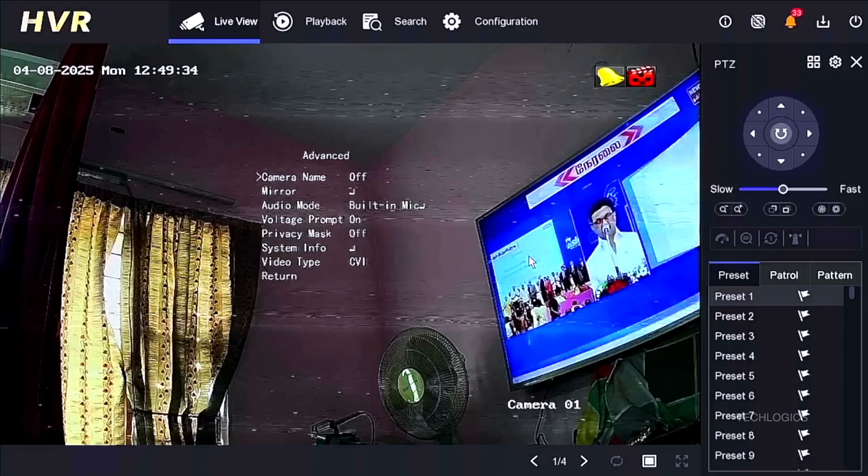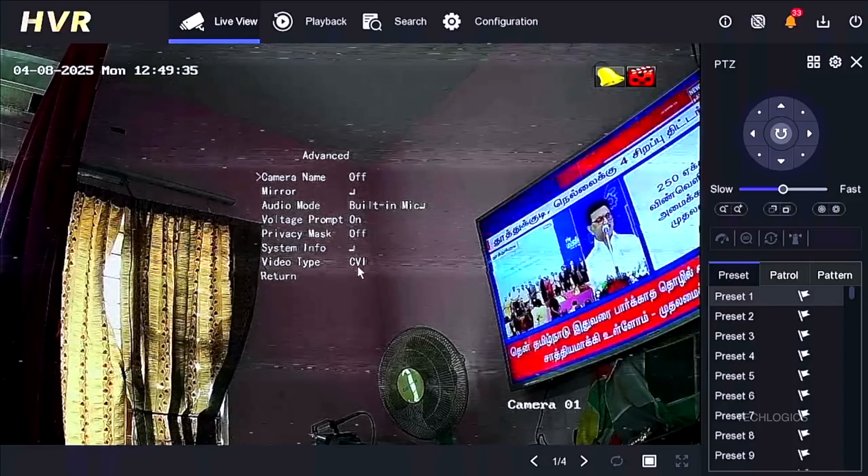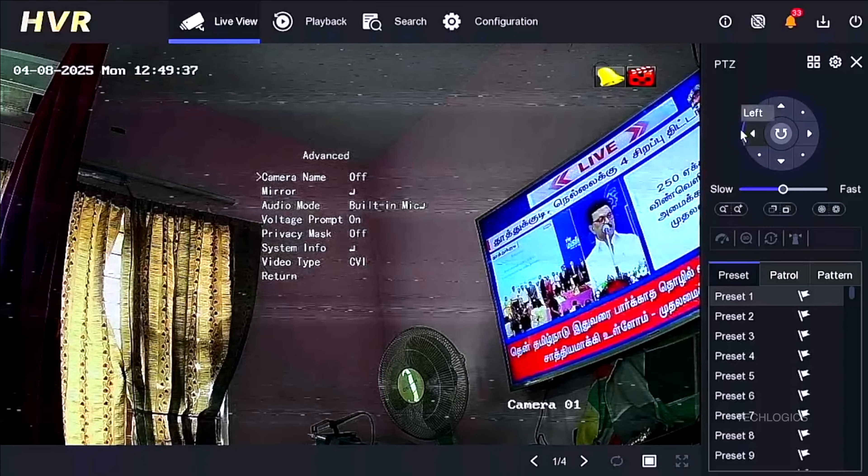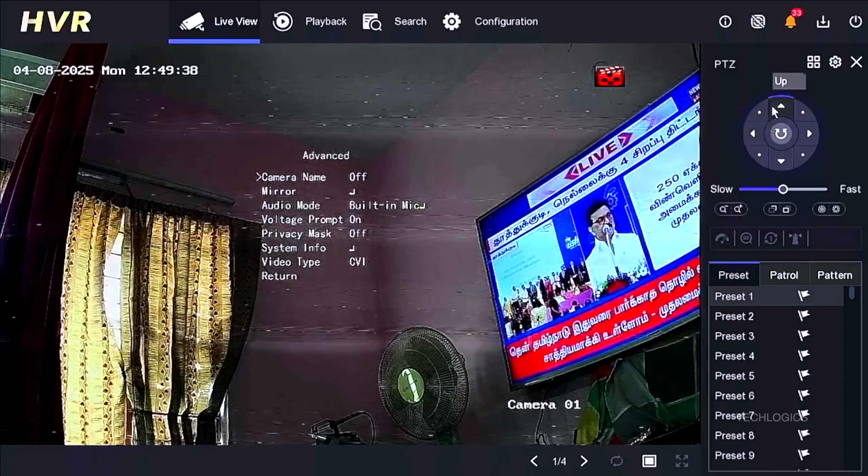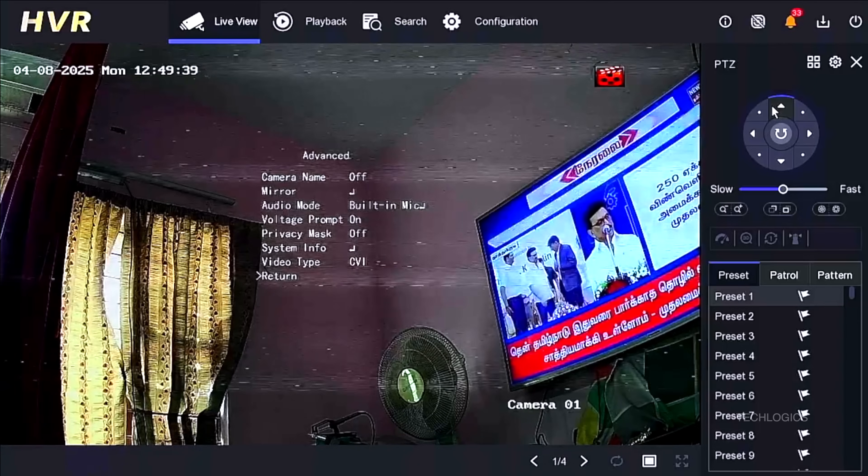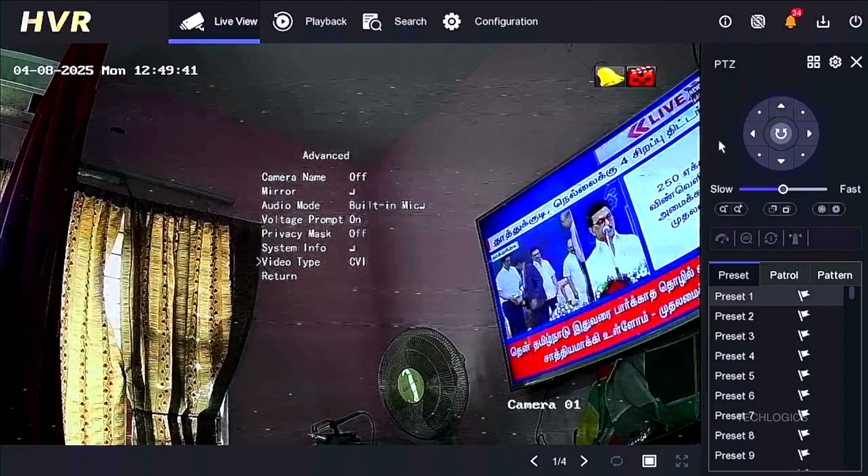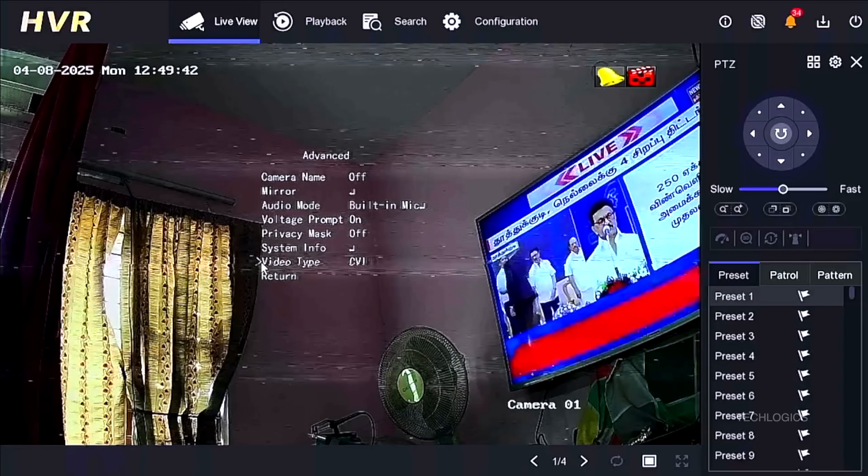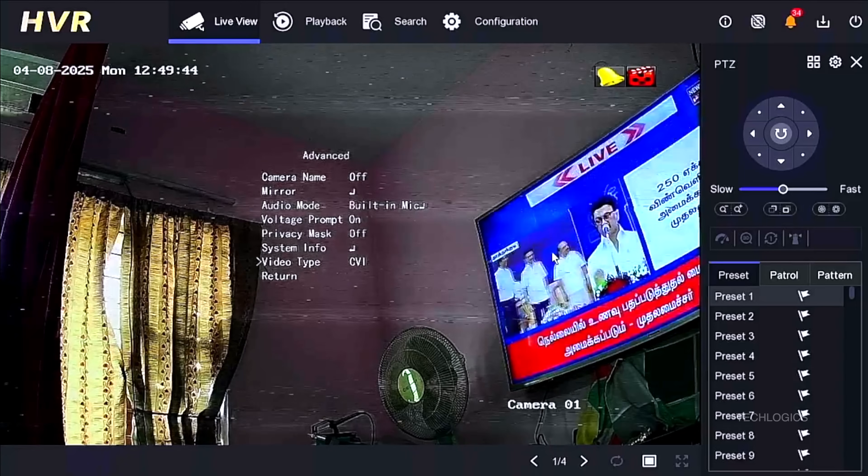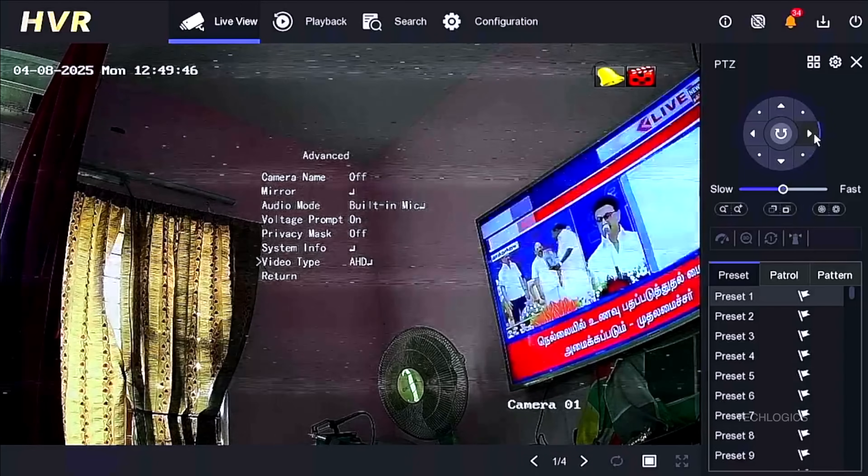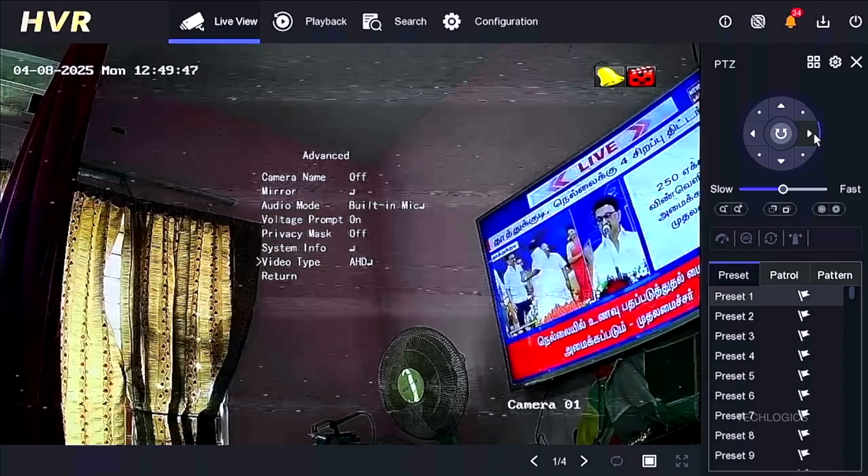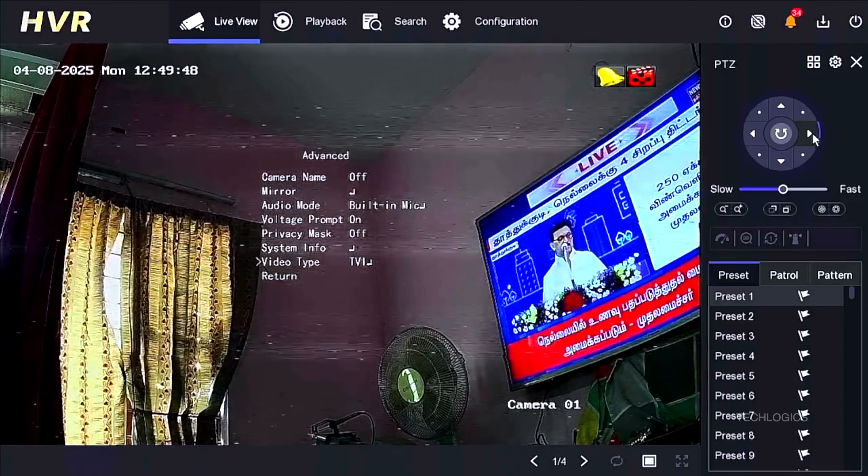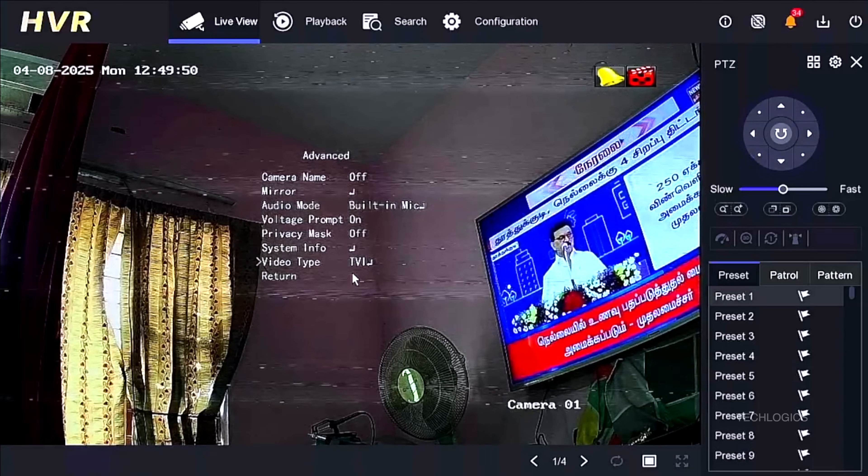Next, click on the IRIS Plus icon again to enter the Advanced menu, which displays various options. Using the PTZ left and right icons, navigate to Video Type and select the TVI option. Confirm the selection by clicking the IRIS Plus icon, then save the configuration by clicking IRIS Plus once more.